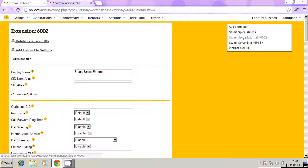So when you're configuring Bria, for example, which is a remote app that you can install on your iPhone, then this extension will work perfectly fine. So you can call 6002 and it will call the person's mobile device or call their handset.